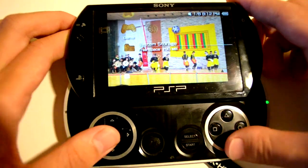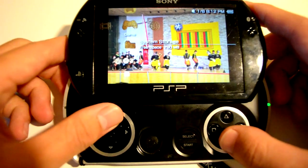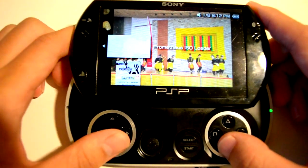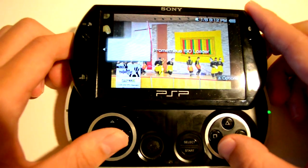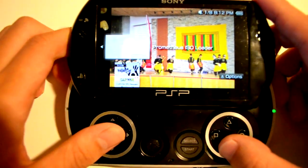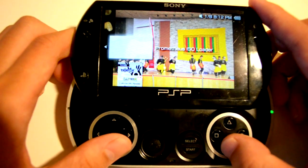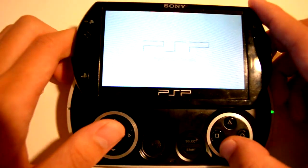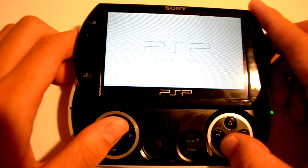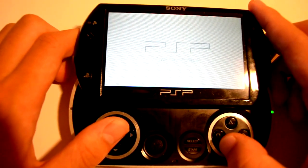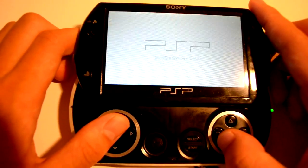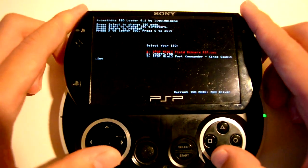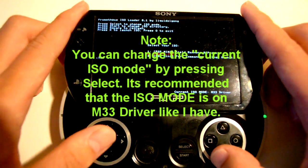Now I'm going to show you how to load up ISOs. What you're going to do is open up Prometheus ISO loader. By the way, all of these things should have been installed already, just by dragging it to the root of your PSP from previous. So you should already have all these.